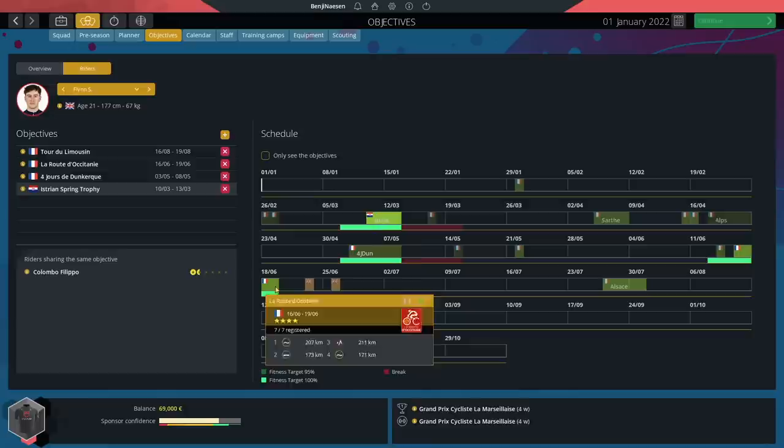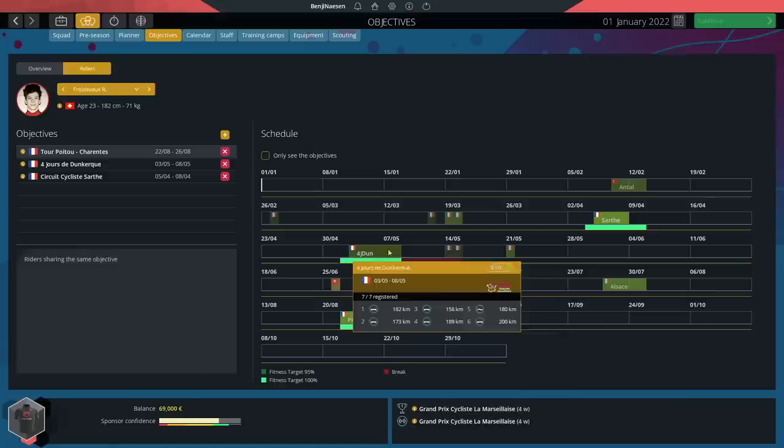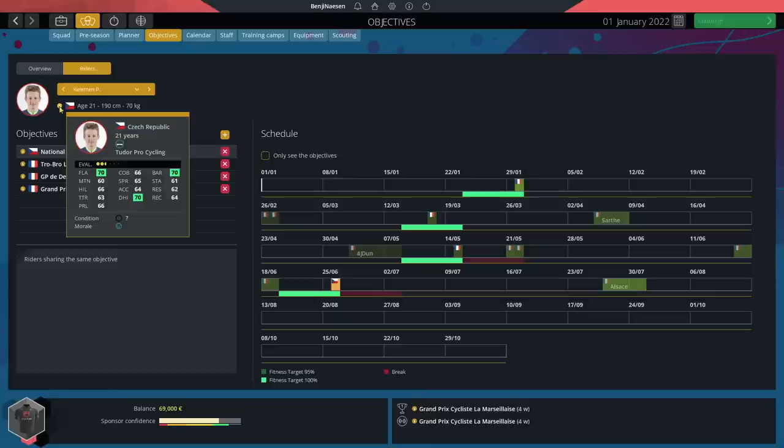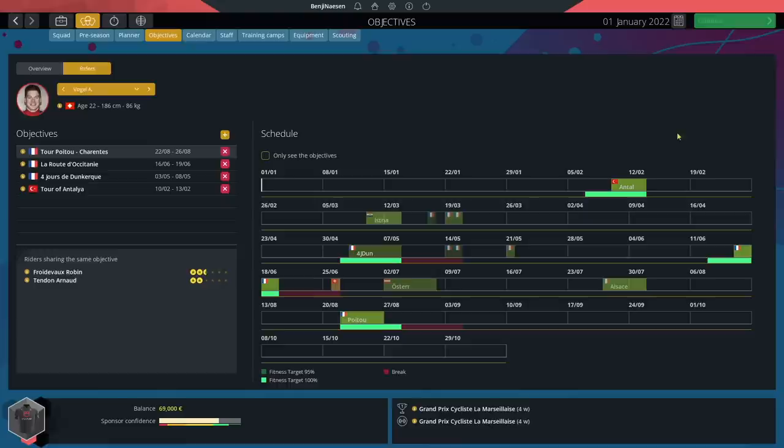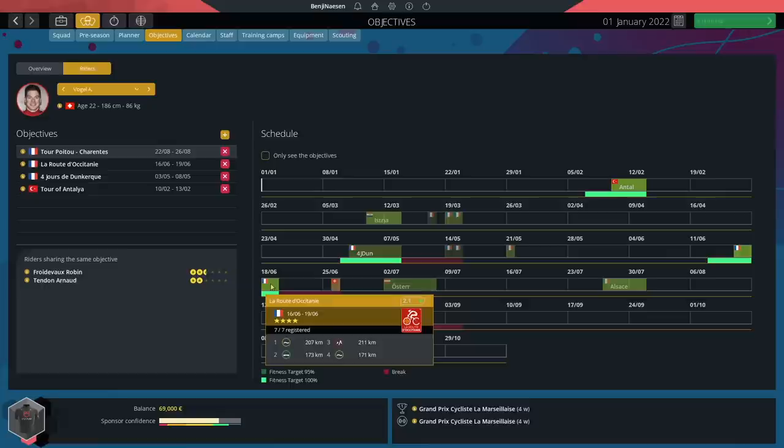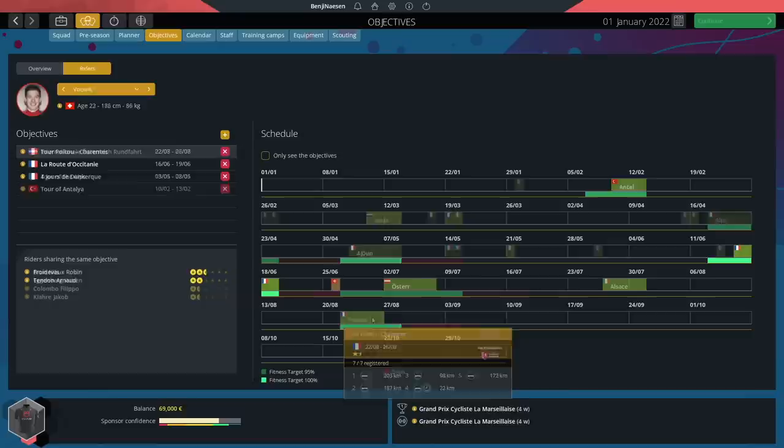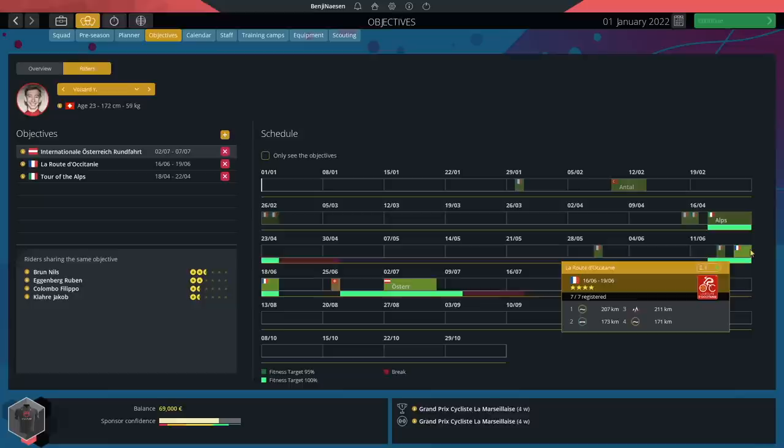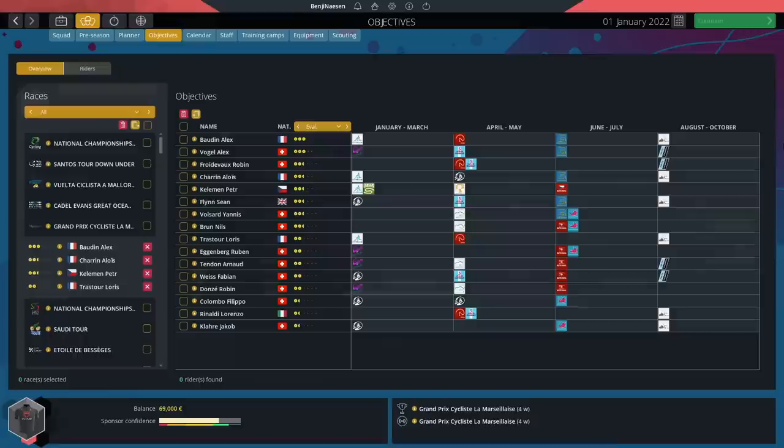The first of our two sprinters will focus on stage wins in Sars, Quatre Joues de Dunkerque, and also in Poitou Chahand. Peter Kellerman is one of the only riders with a decent cobble stat, 66, so his focus lies on GP Denet and Trobro Leon cobble races. Vogel's objectives start off early - Antalya is the first race he focuses on and Quatre Joues de Dunkerque for the sprints. We've got Route d'Occitanie for that one sprint stage and Poitou Chahand with multiple options. Yanis Fazar has a pretty packed schedule with Alps first, then also Occitanie and Österreich Grundfahr just after each other.